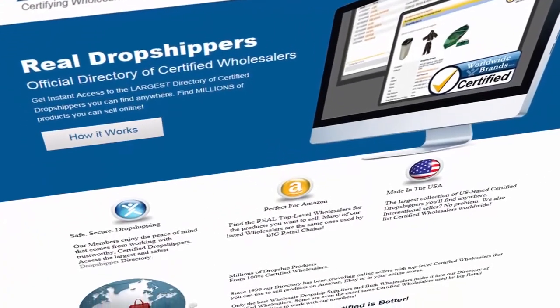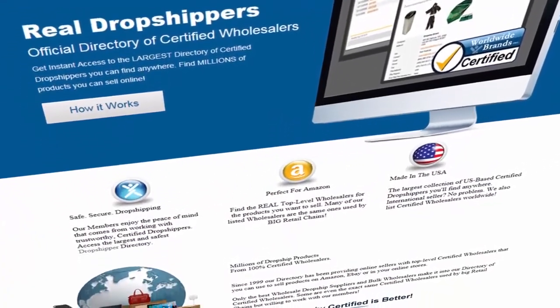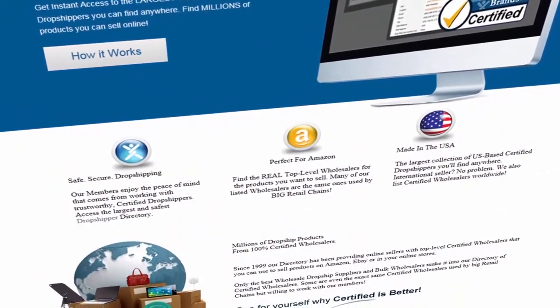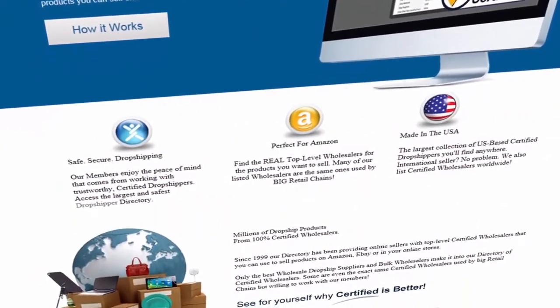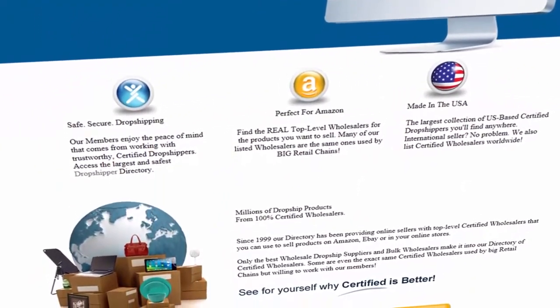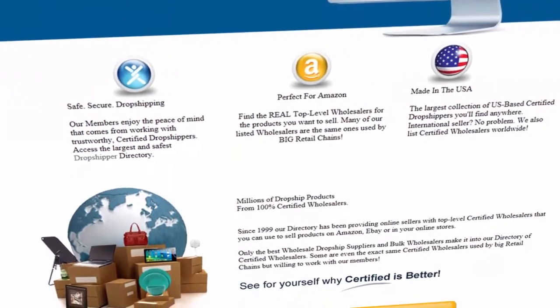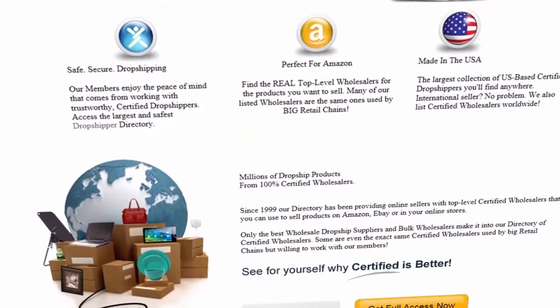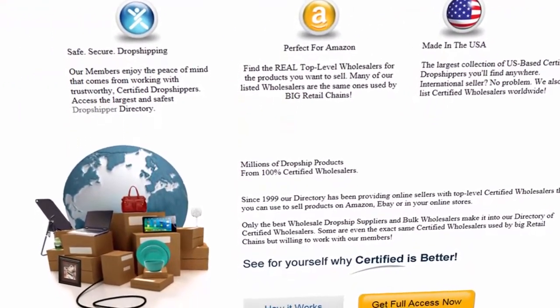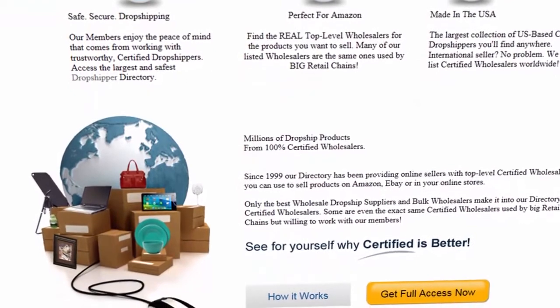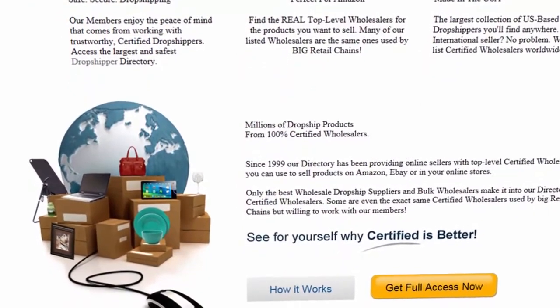Worldwide Brands is the only source that safeguards your profit margins by giving you direct access to only the 100% certified legitimate wholesale suppliers for your online business. No middlemen.